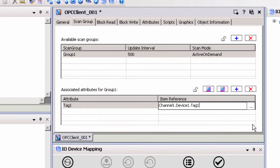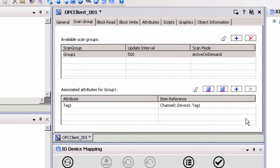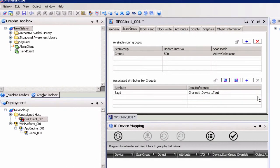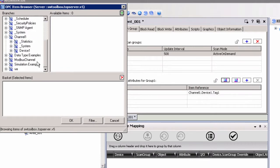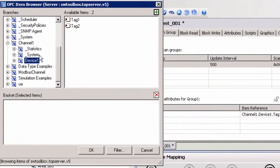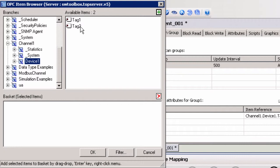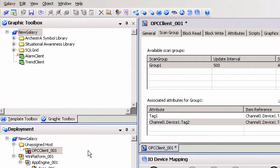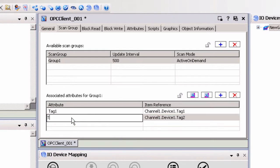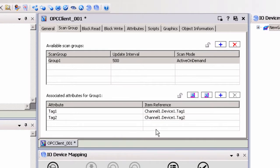You can either give the attribute a friendly name or leave it as the full address including the channel and device name from TopServer. We will call our attribute tag1. If static tags exist in TopServer, we can create the attributes by browsing to them in the TopServer tag database. Click the ellipses button to the right of the item reference column to open the OPC item browser. Expand channel1 and click on device1 to see the tags configured for this device. Select the desired items by dragging and dropping them to the basket area of the OPC item browser, then click OK to make these items associated attributes for the scan group. We will give this attribute a friendly name of tag2.